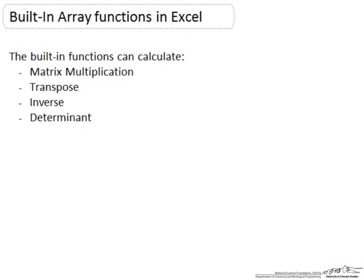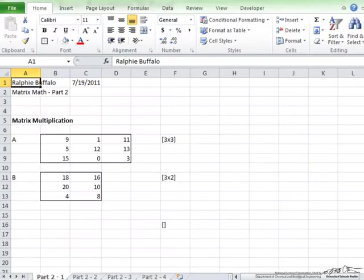This video is part 2 in a series of videos on matrix functions in Excel. In Excel, matrices are referred to as arrays. Excel contains several built-in functions to assist in array calculations. These built-in functions can calculate matrix multiplication, transpose, inverse, and determinant. I am going to do an example for each of these.